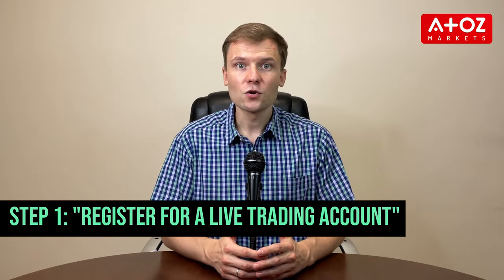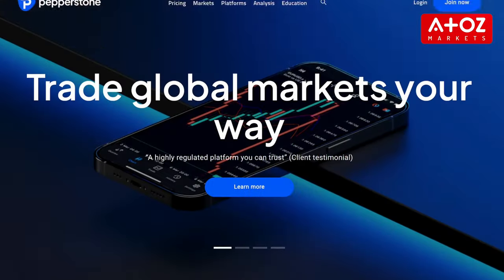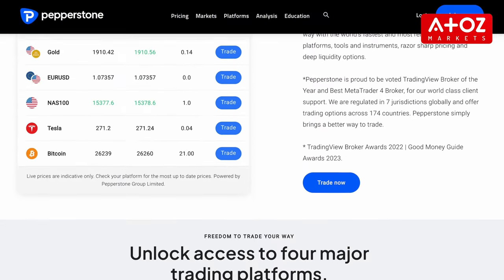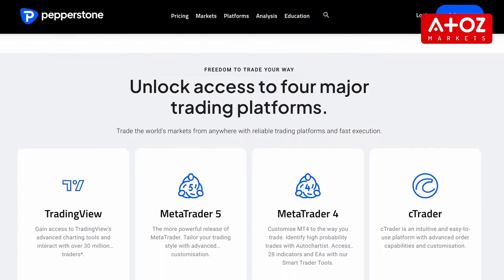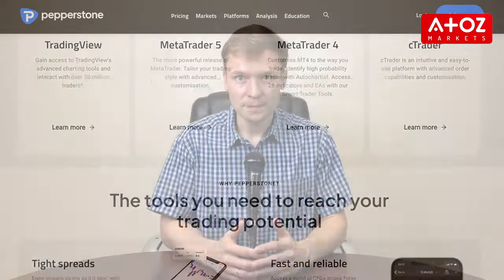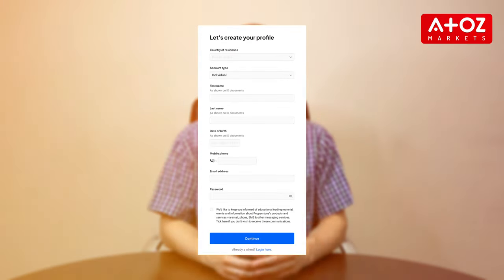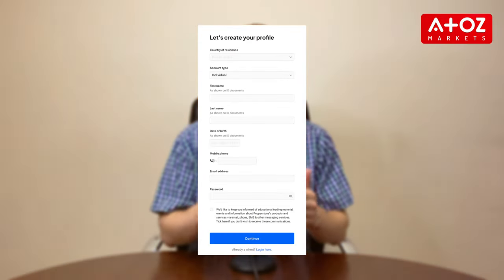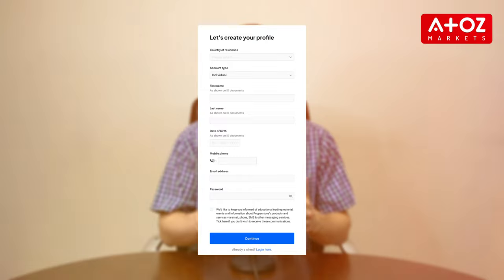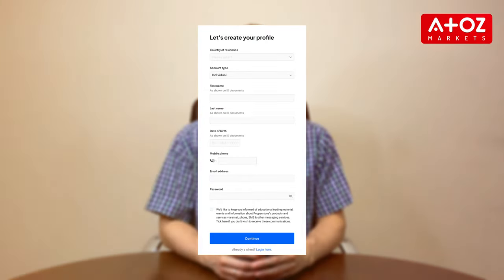Step 1: Register for a live trading account. Begin by visiting the Pepperstone website and locate the registration section. Then click on the register or sign up button to start the account creation process. Fill out your personal details including your name, email address and preferred password.